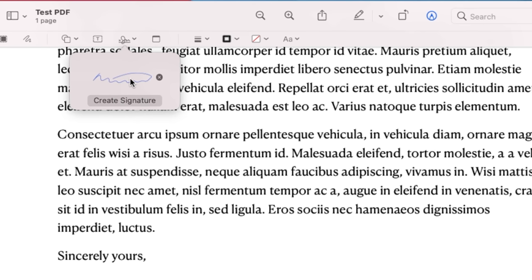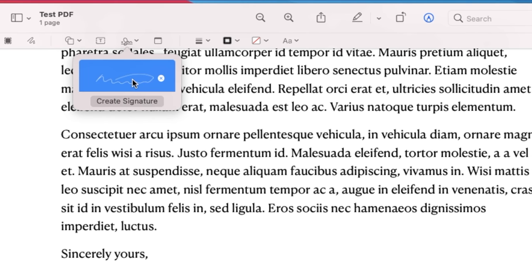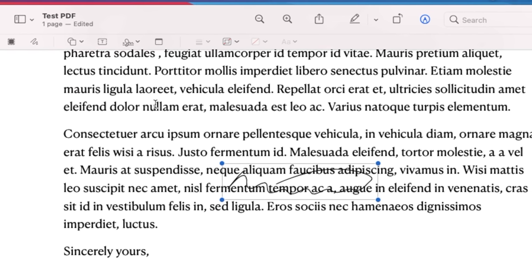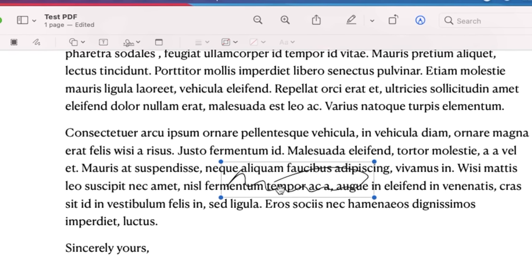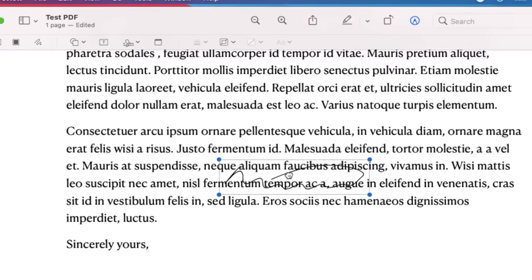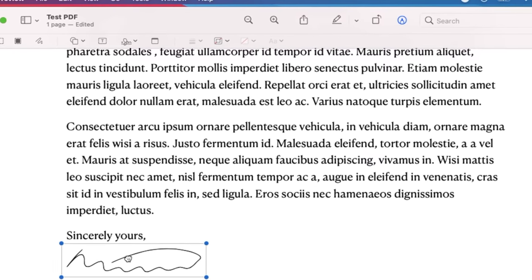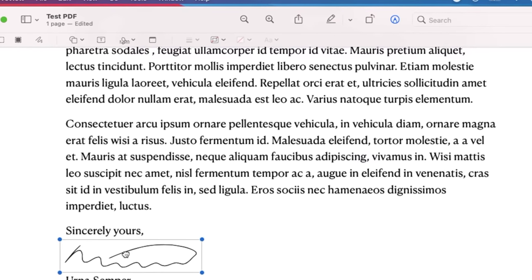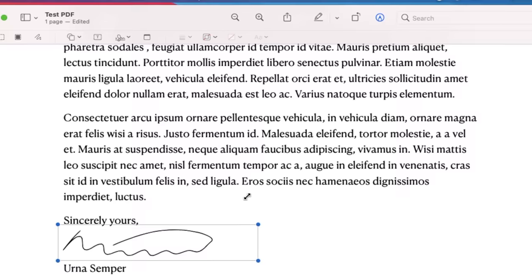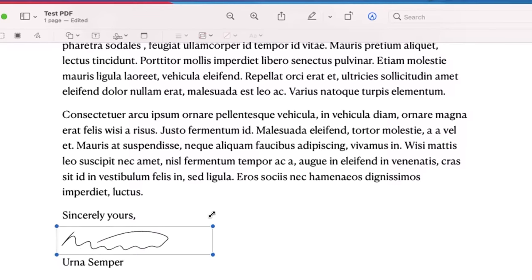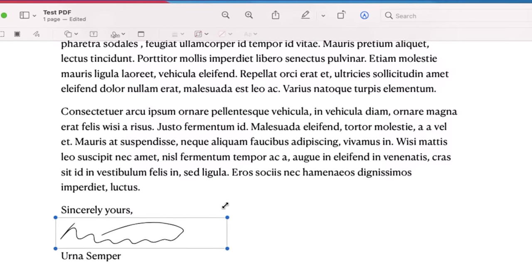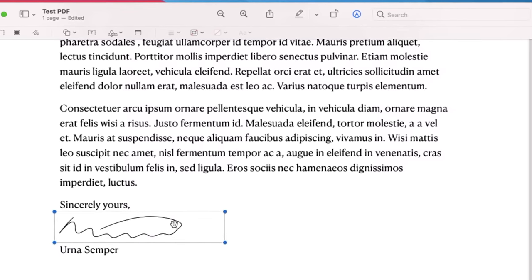Now your signature is ready to go and you can click on it. It'll place it right in the document and then you can slide it right into place. If you need to make it bigger or smaller you can drag these handles to do that.